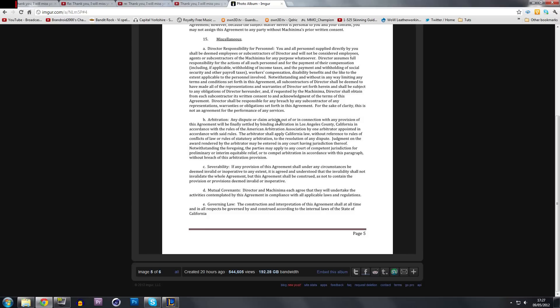There's a lot of things that you do get restricted by when you do sign a contract, especially with some companies. For instance, Machinima. There's a lot of things that they require from you and a lot of things they can actually do to your account.